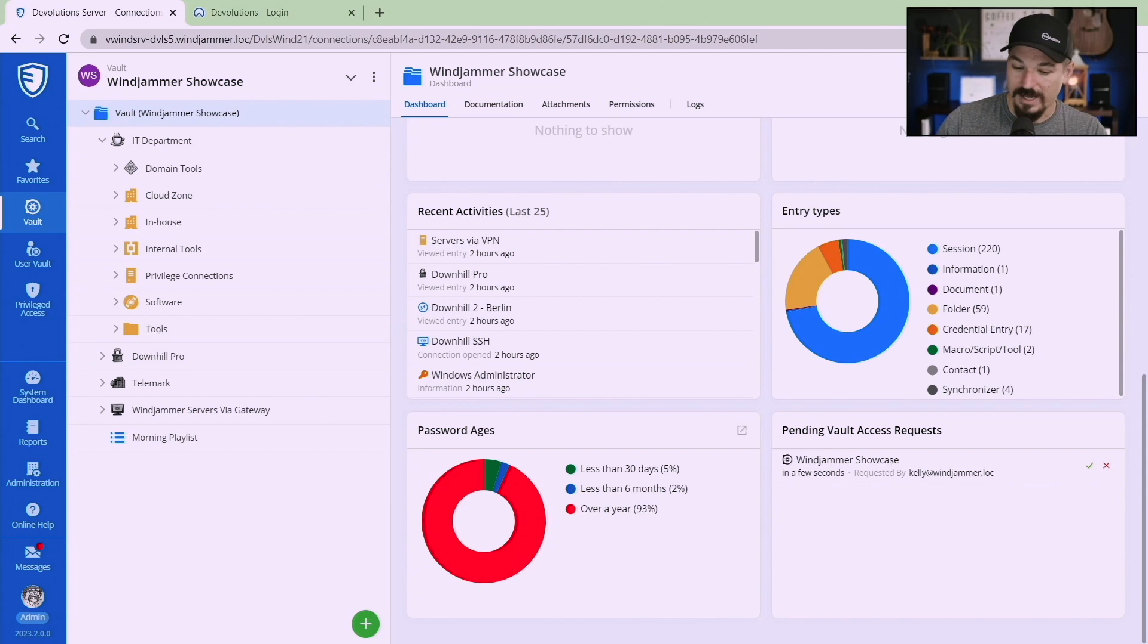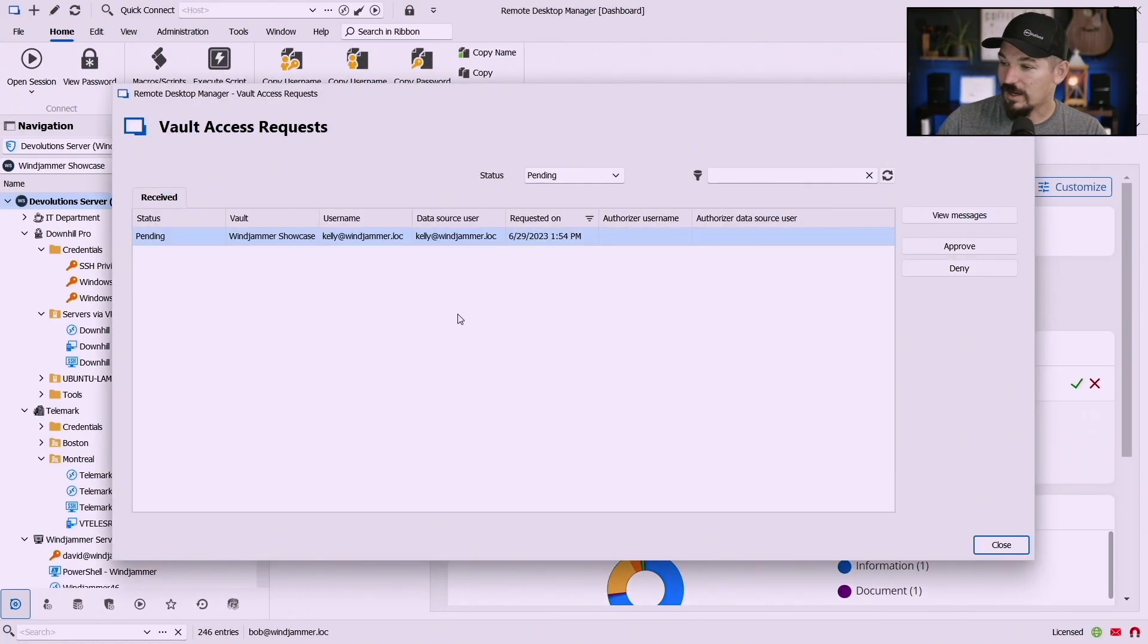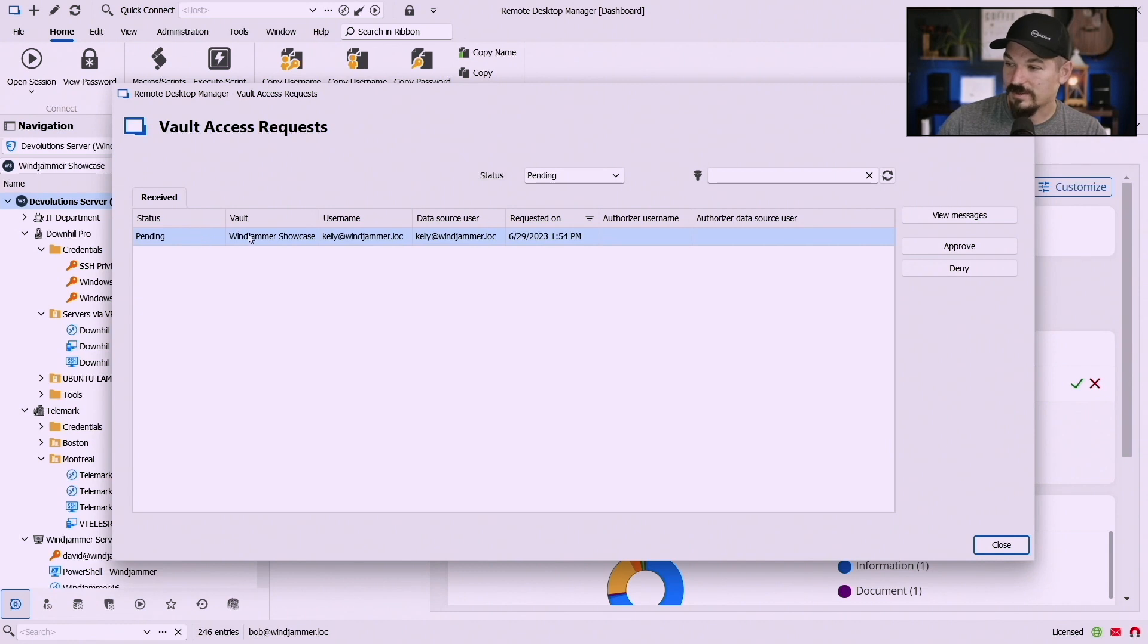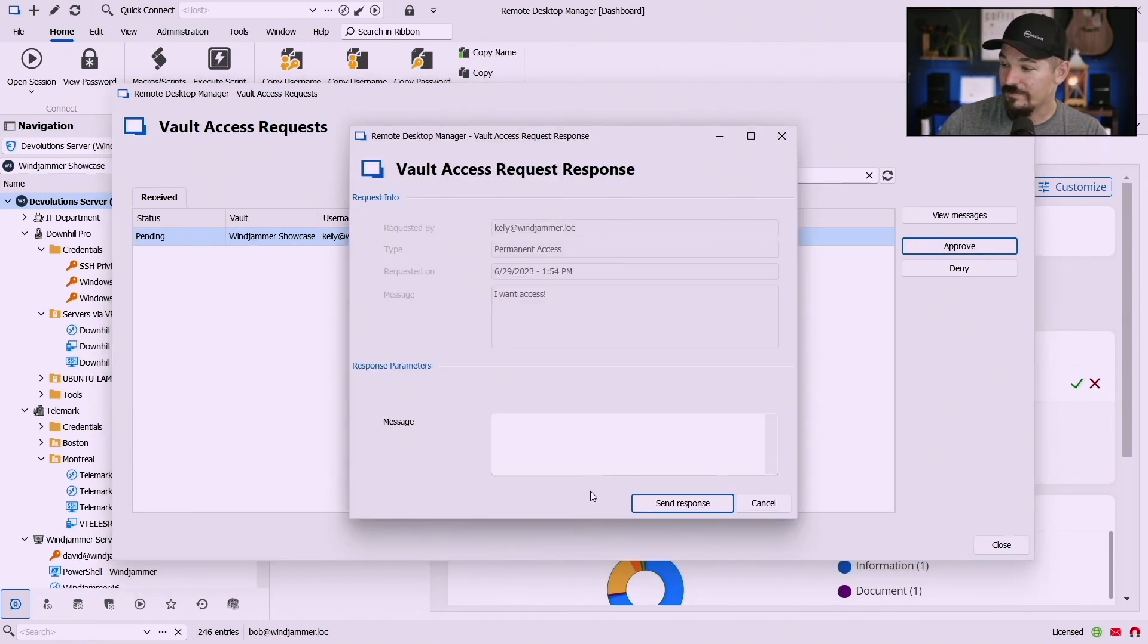So if I go back to RDM here he can go here and he can click on it and then it says okay Kelly is requesting access to this and then he can either approve or deny it. So he's going to go ahead and approve it.